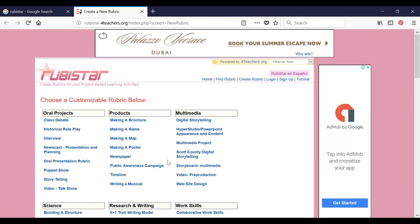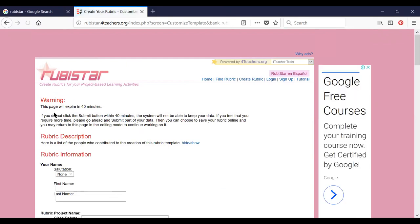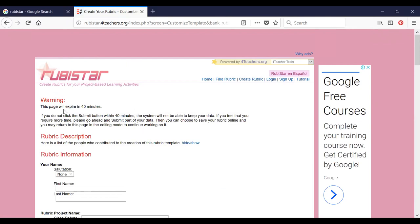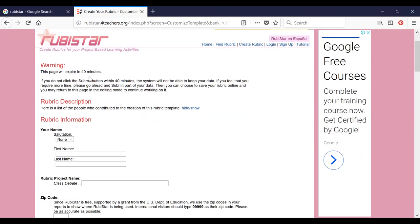If it is available, you can make use of it. Let us say, for example, class debate. Now it's loaded. The very first information given on the page is a warning: this page will expire in 40 minutes. Within 40 minutes you have to customize and submit. If you prolong more than 40 minutes, the page will get expired and you will have to start from the beginning again.